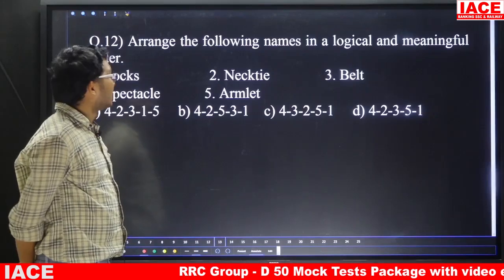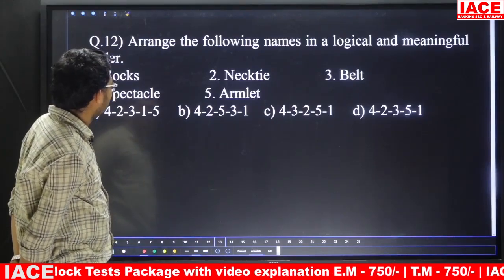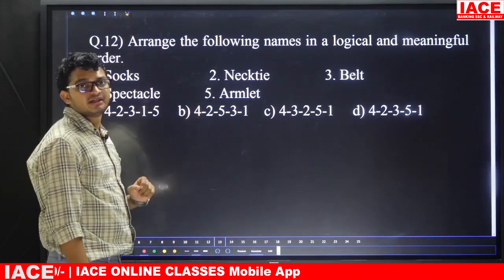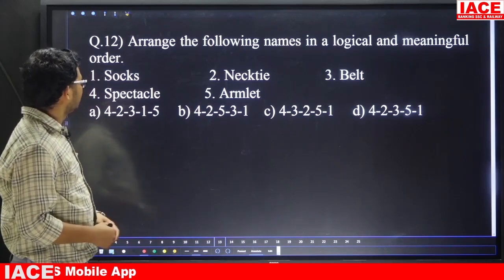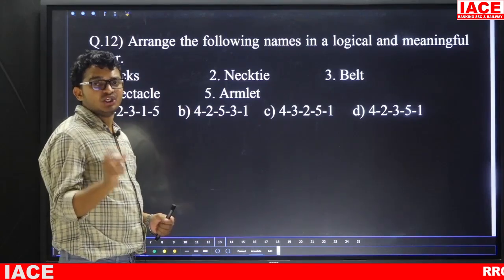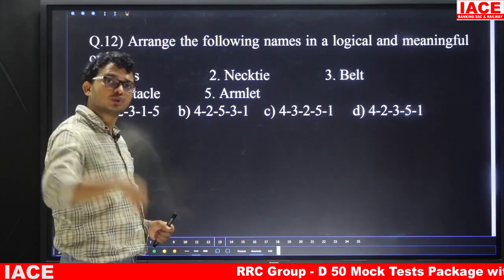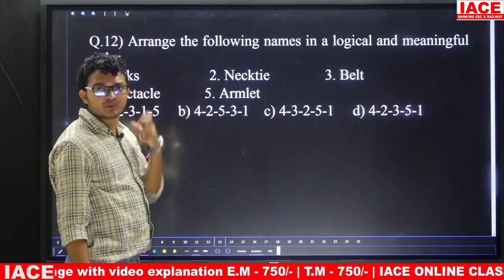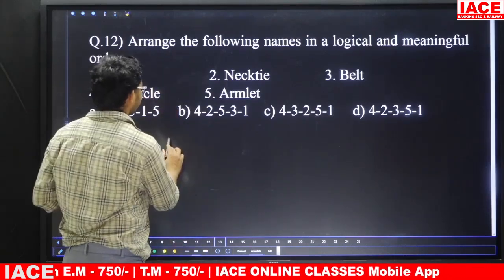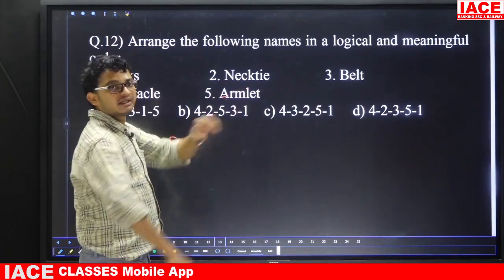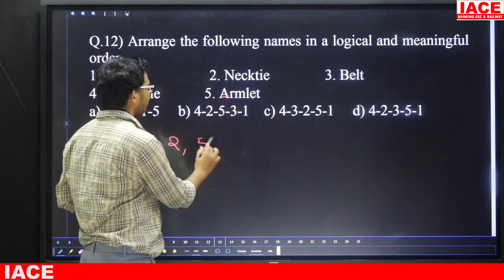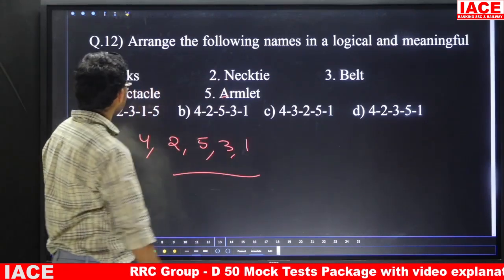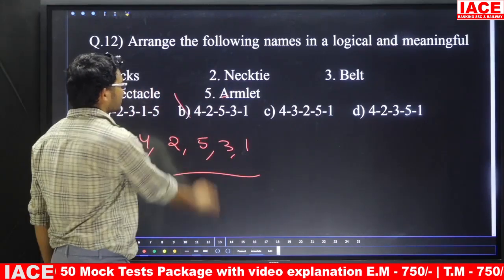Question number twelve: arrange the following in logical and meaningful order — socks, necktie, belt, specs, armlet. We wear these from top to bottom. First specs, then necktie, then armlet, then belt, then socks. So the order is 4, 2, 5, 3, 1. Answer is option B.